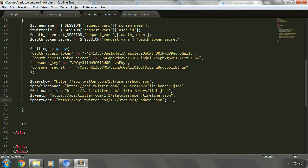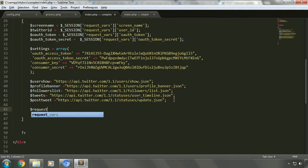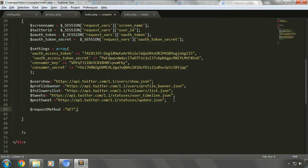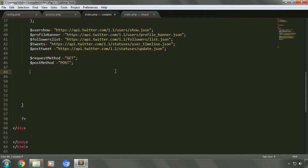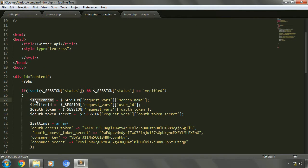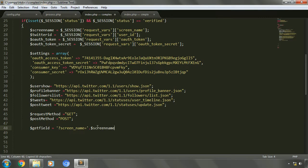Now let's initialize the variables for get method and post method. We'll set the get field variable, which will add the parameters for the request we send. Let's create get field and initialize it with screen name, getting the variable value from the local session variable. We'll also add one more additional attribute as 'count'.